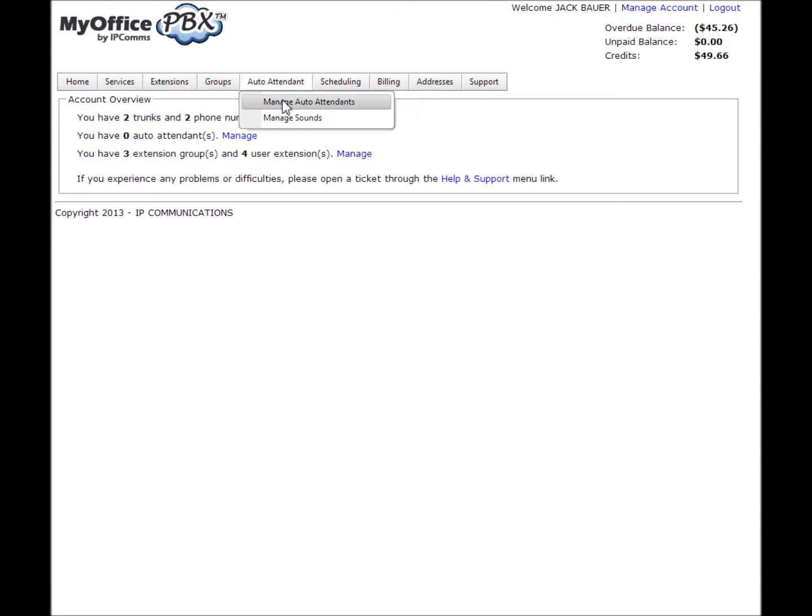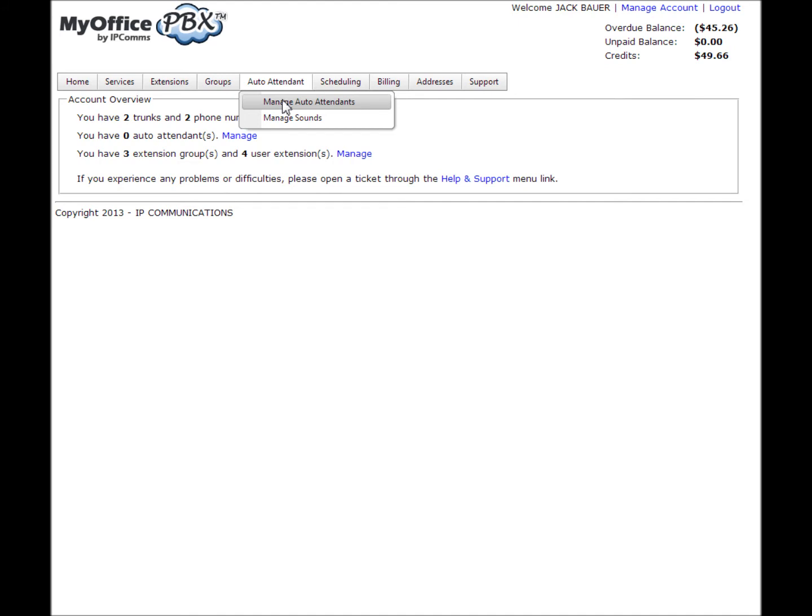Next, select create auto attendant. Give your auto attendant a name and an extension dialing number. For my example, I'll be creating a main greeting that will be used to greet all incoming callers, so I'll name my auto attendant main.